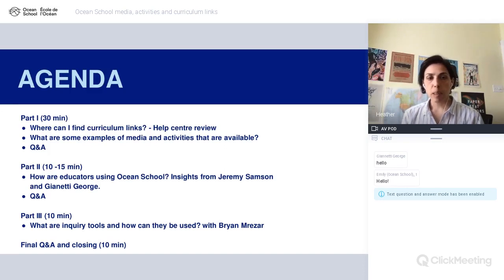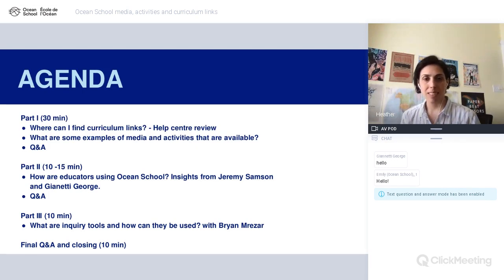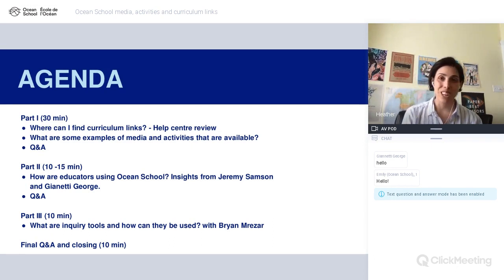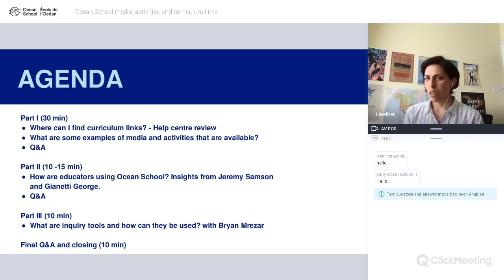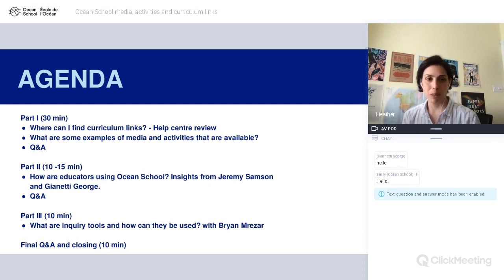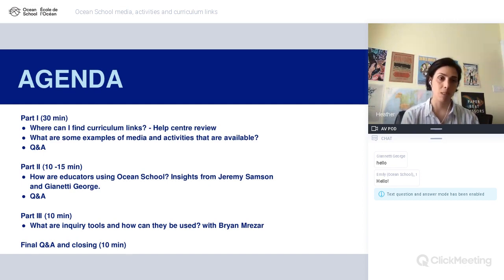In the second part, we have two special guests with us today. Jeremy Samson from Nova Scotia is teaching the new curriculum in grade seven science and he's been with Ocean School for just over a year, helping us out on various parts throughout the development. We're really happy that he's able to join us today and talk about how he's using Ocean School in his classroom.